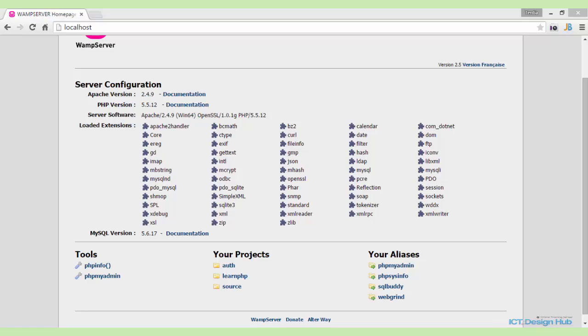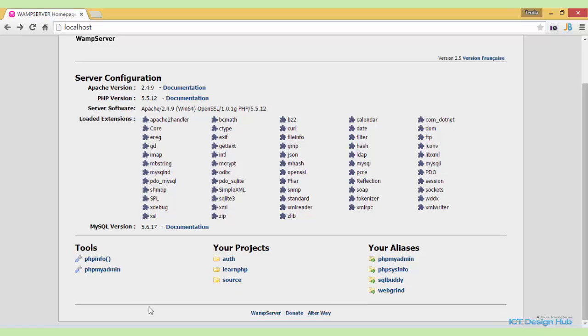In this lecture, we'll be creating a database and the table for storing user information, and also we'll be creating the project files for the login system that we are developing.